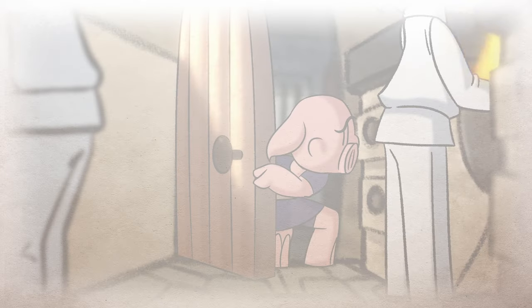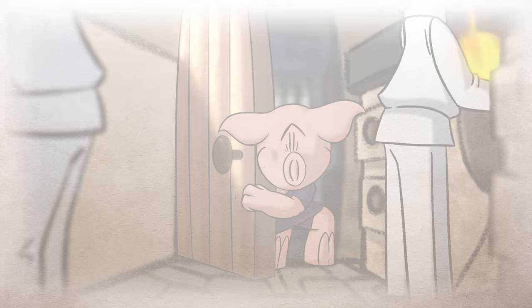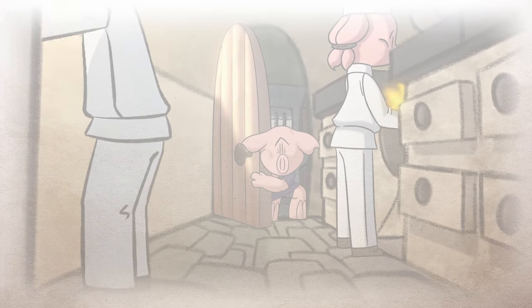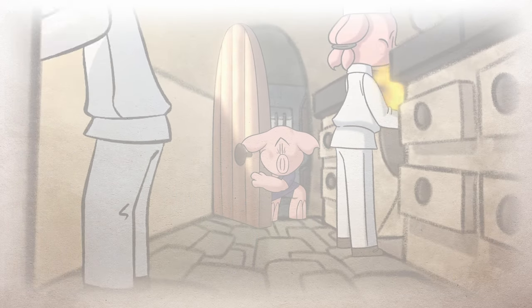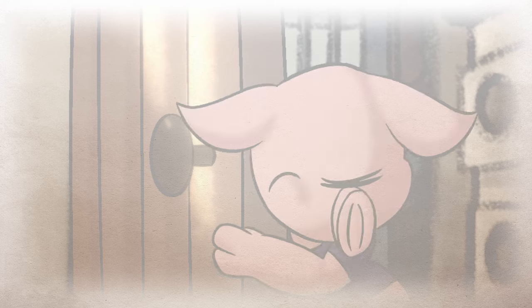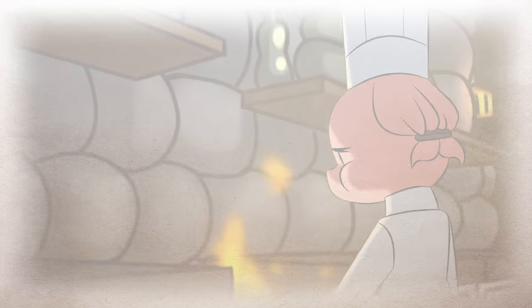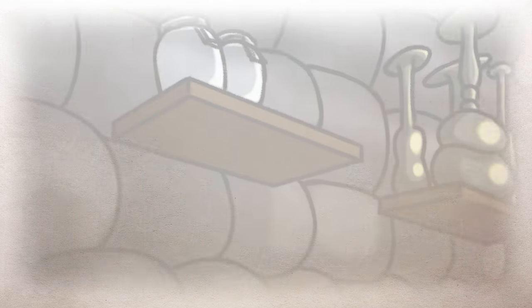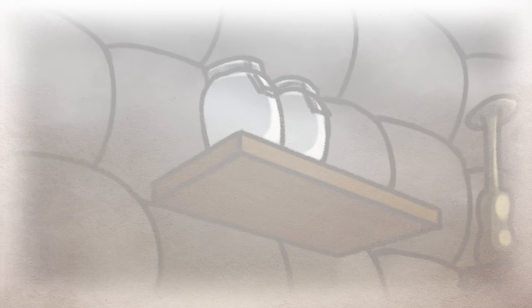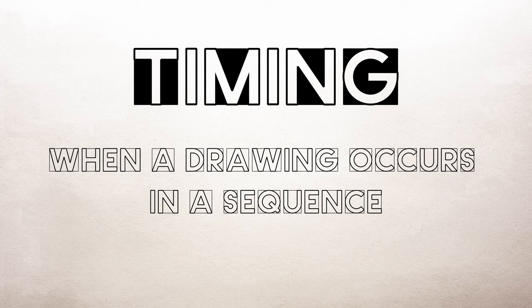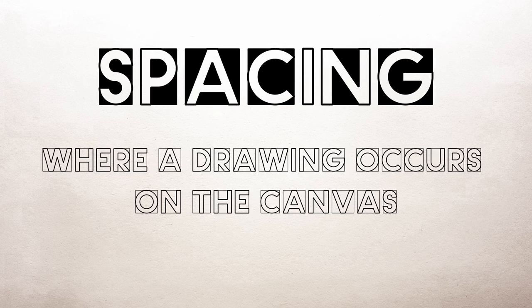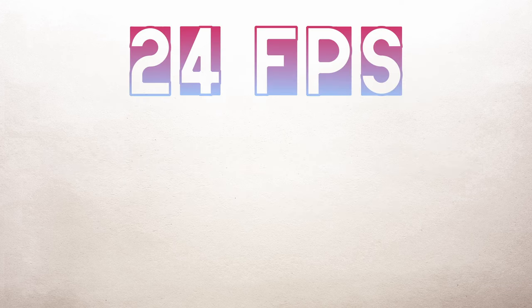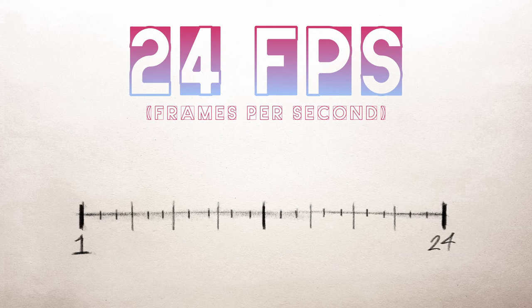So why is timing and spacing fundamental to animation? Well, because without time and without space, you can't move. We need those two ingredients in order to make motion possible. So in terms of 2D animation, timing refers to when a drawing occurs in a sequence and spacing refers to where a drawing occurs in a sequence. The standard frame rate for film and animation is 24 frames per second.